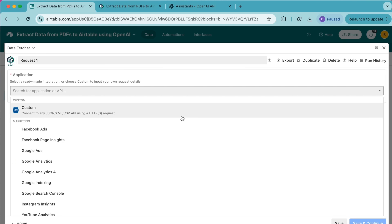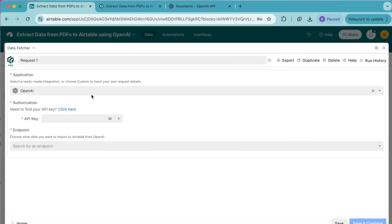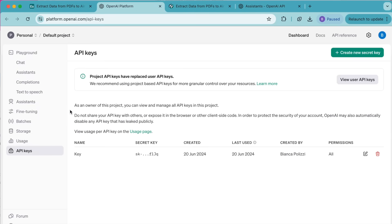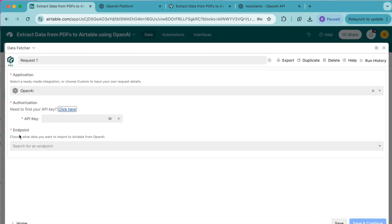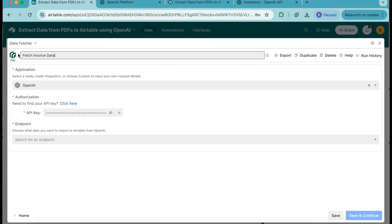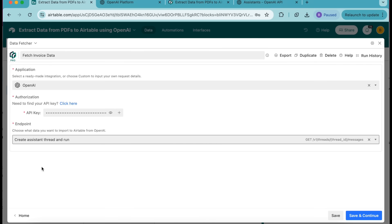Select Create Your First Request. Then under Application search for OpenAI and select it. Under Authorization you are going to need your OpenAI API key — you can click the link there and it will bring you directly to your API keys on your OpenAI account. Once you have that copied over, paste it into the input box. Then we're going to change the name of this request to Fetch Invoice Data. For the endpoint select Create Assistant Thread and Run, then select Save and Continue in the bottom right-hand corner.